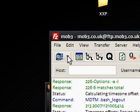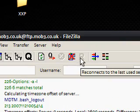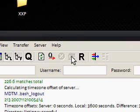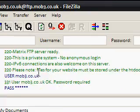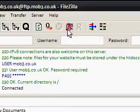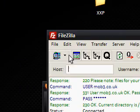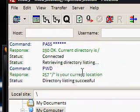The next time you want to connect you can just click the dropdown and select mob3, or you can click that R button. If I disconnect, I can just click the R button and as you can see it will log in again. I can break that connection, try it again, and it's logging in.